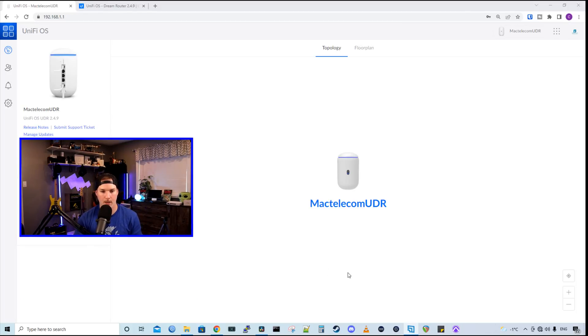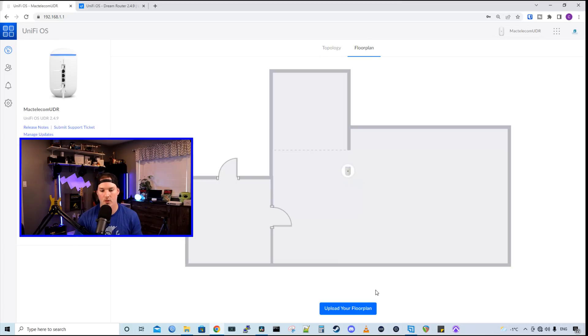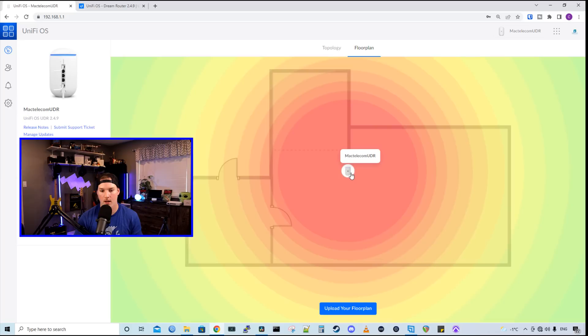And on this main page, we could see a few things. So we could see our topology and currently there's nothing connected to the UDR. So it's not showing any other devices. And then there's this floor plan tab. So if you want, you could upload your floor plan of your home or business, and then you could hover over your UDR. And this will show you a base heat map scan.